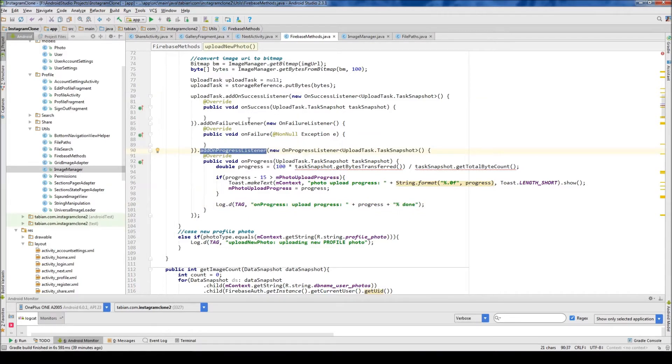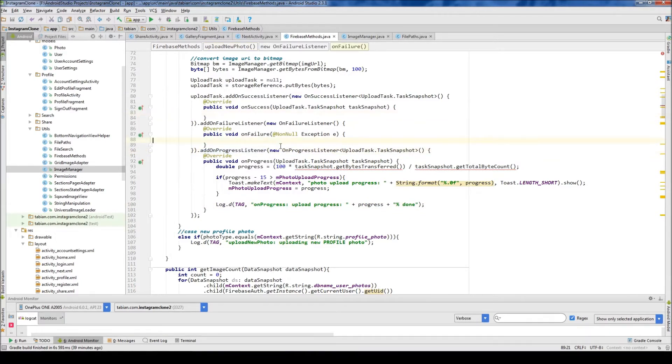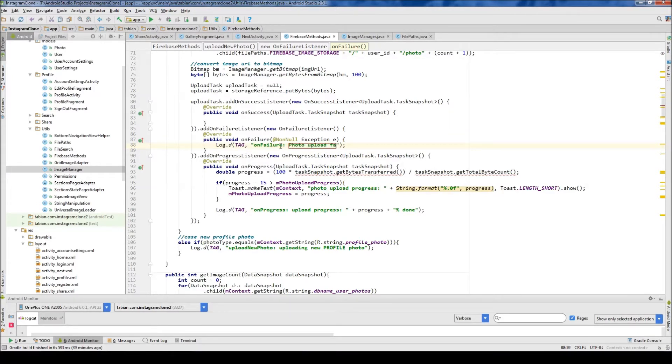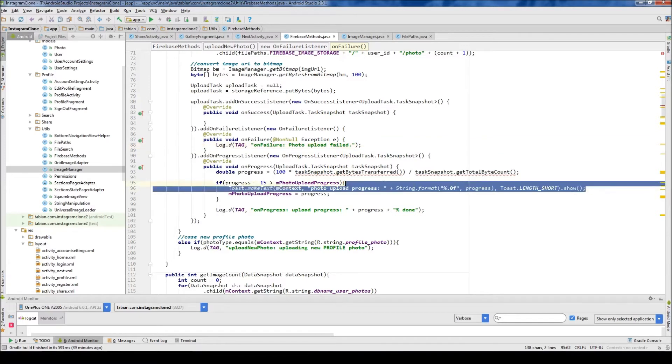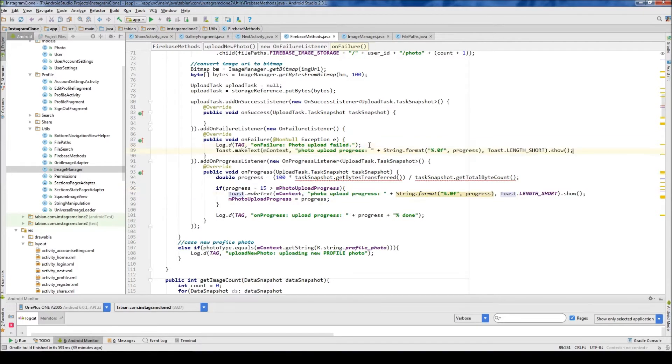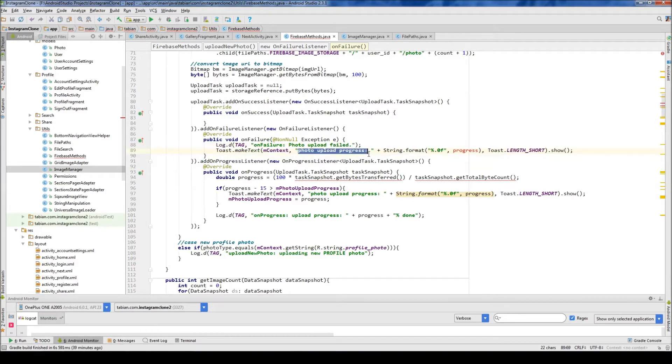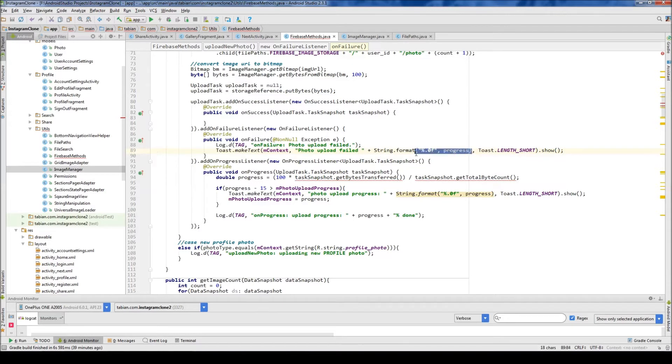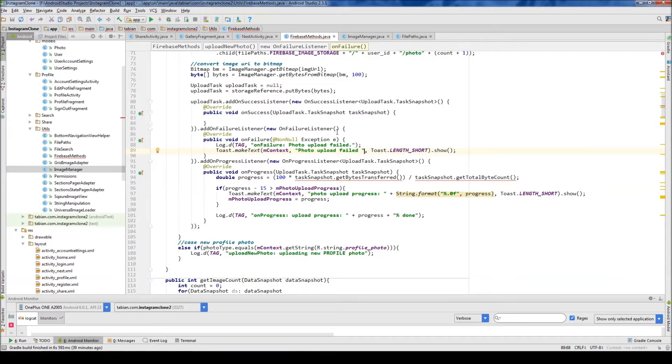Now let's work on our add-on success. Well, let's do the failure actually because it's going to be quick. So we're going to say photo upload failed. And let's also grab our toast message here. And we're going to let the user know that the photo upload also failed. So I'm just going to copy this. Get rid of that. Put that in there. And get rid of this string business here. So just photo upload failed.